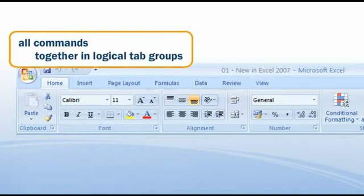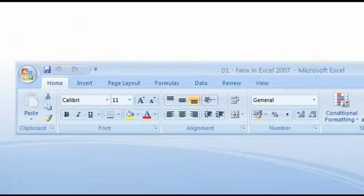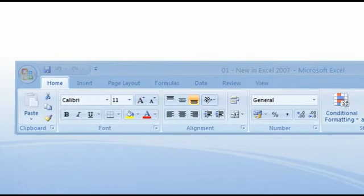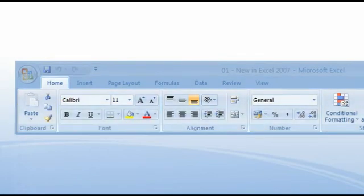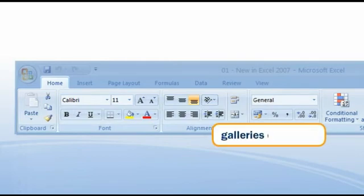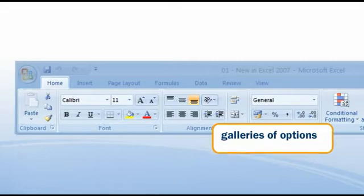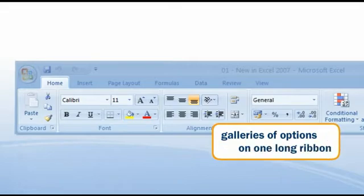The Home tab is open as default. Here there are many commands that you probably use quite often. Each tab offers you whole galleries of options and they are all on one long ribbon.